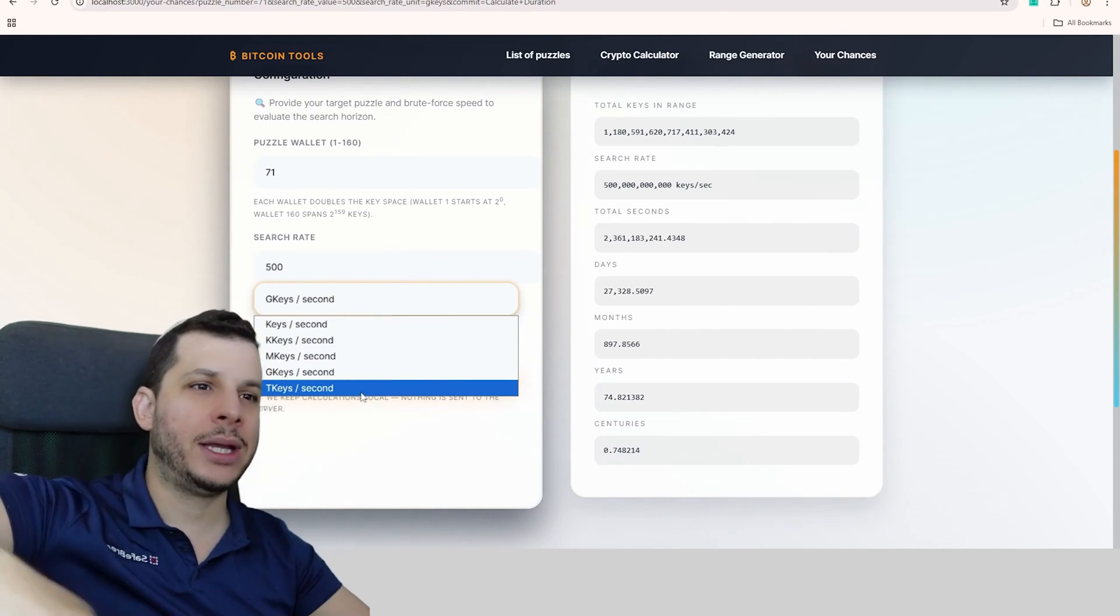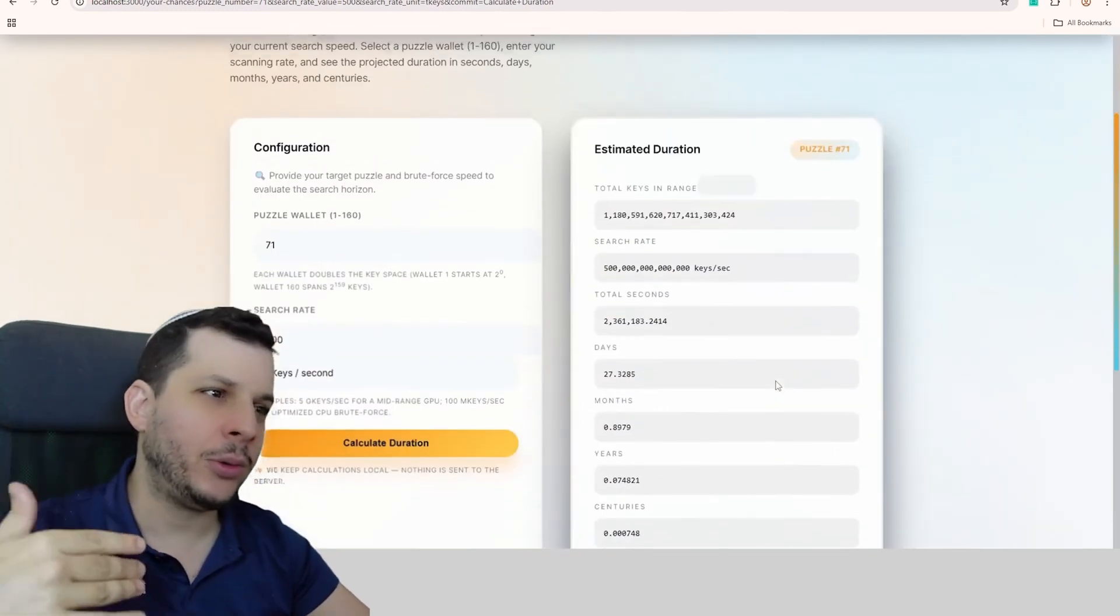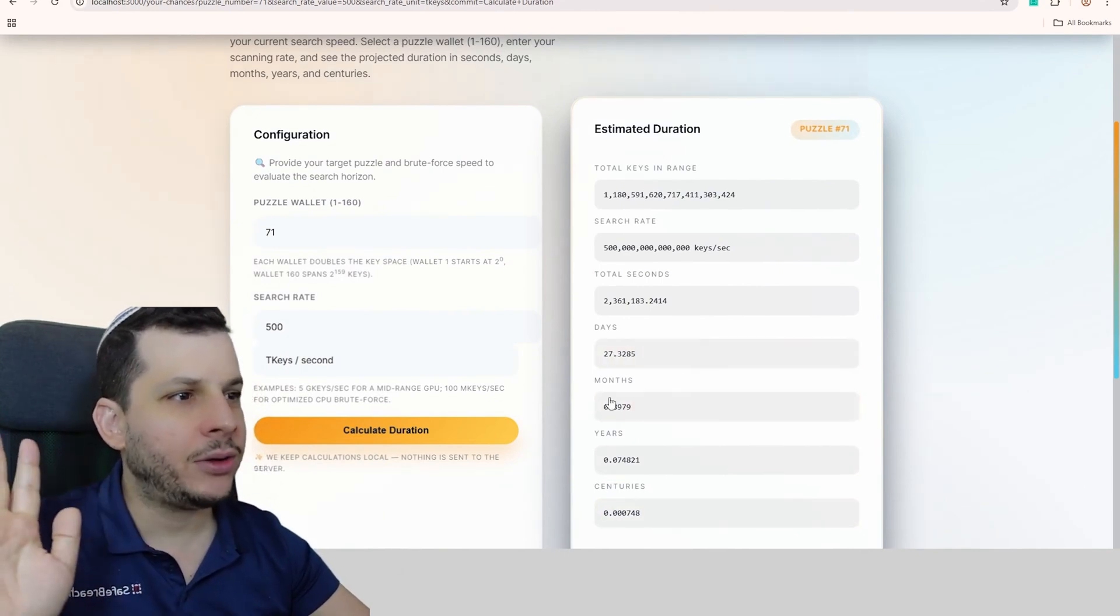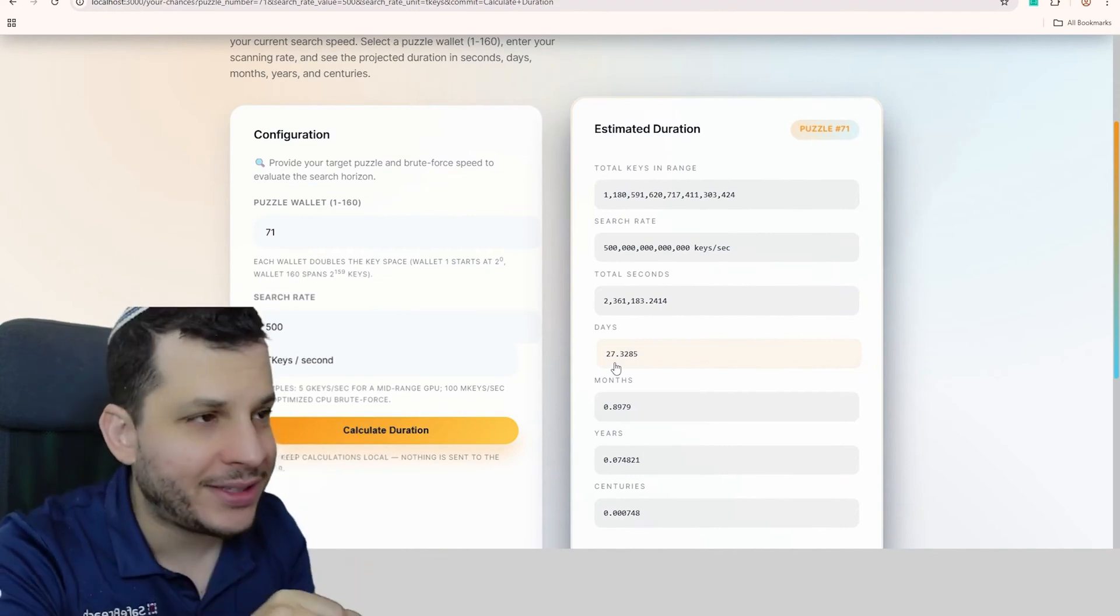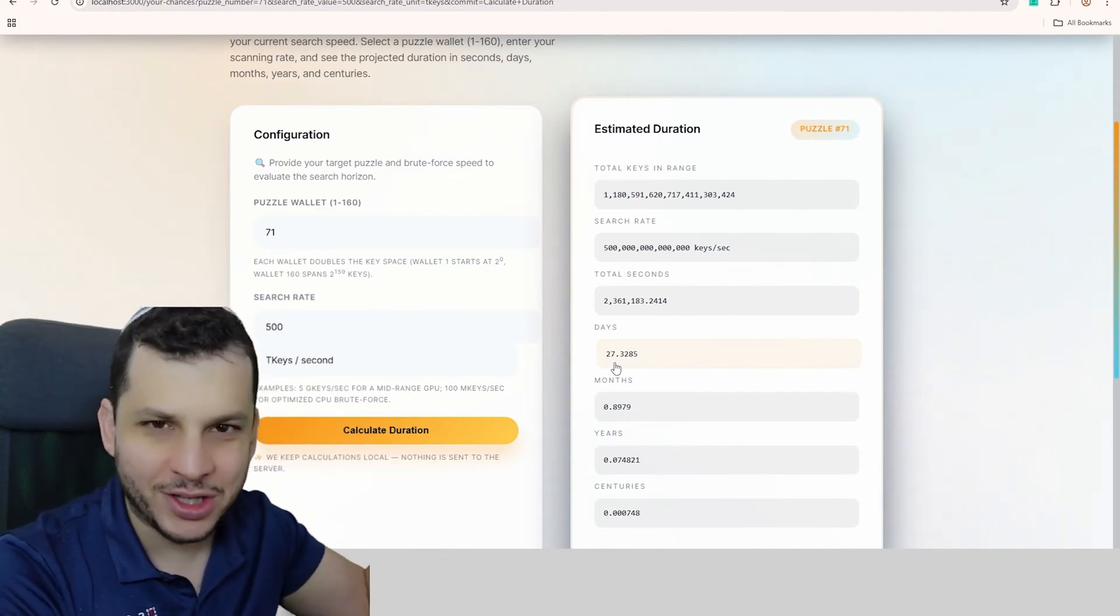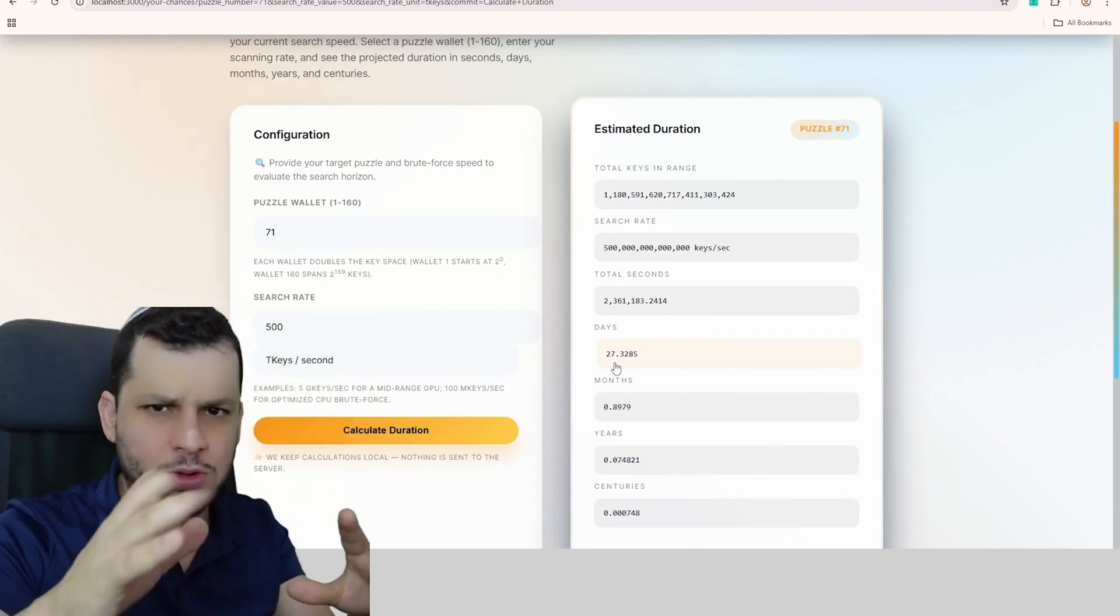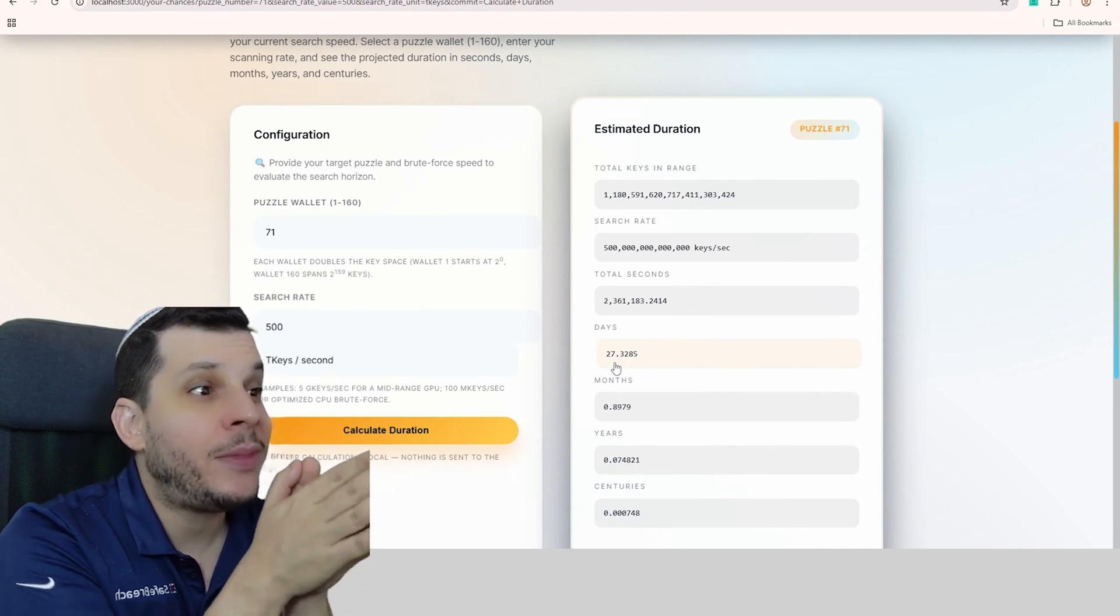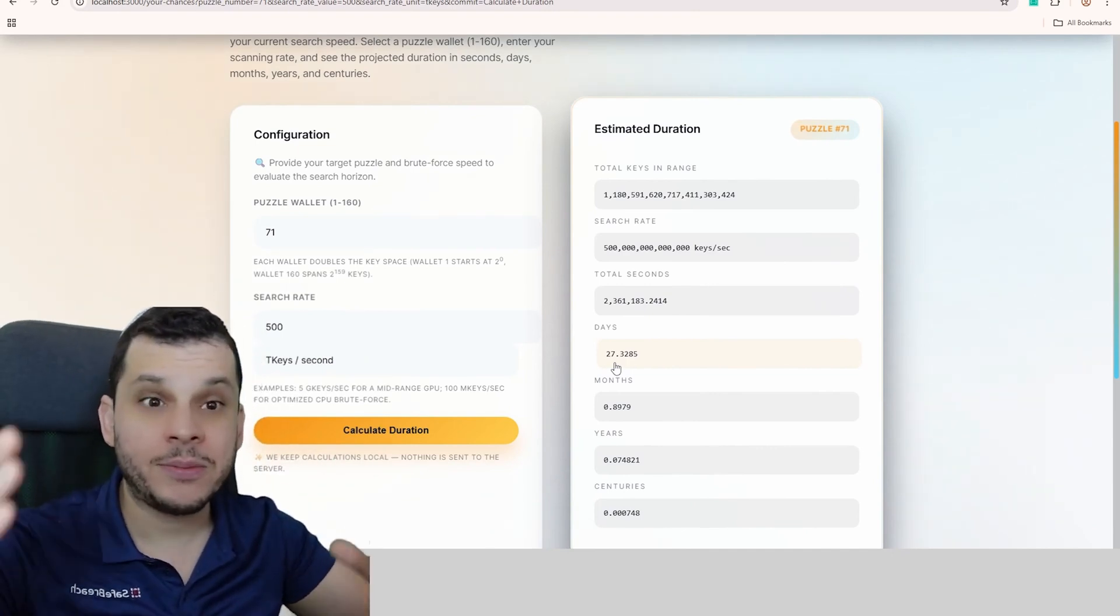But if I multiplied by 1000, if I were running Tera keys per second, then yes, then it would be a breeze. Look, it wouldn't even take a year, not even a month. It would take 27 days. Less than a month, I'd just let it run. That would be a million computers like the one I have here, which isn't a very good computer, but it's decent. The graphics card is the most important part. That would take almost a month, but you'd definitely find it.